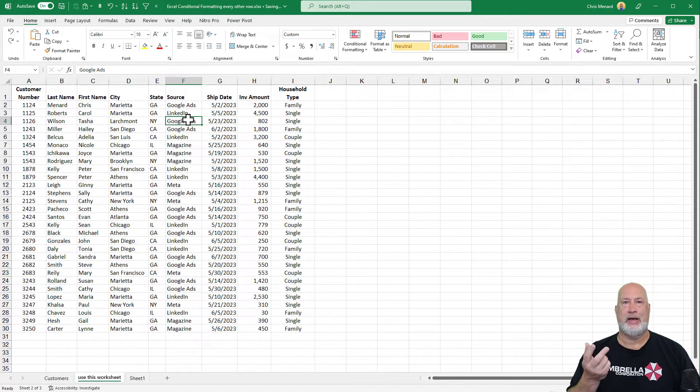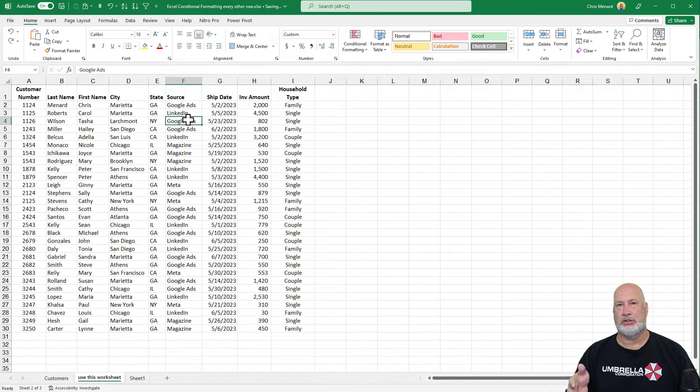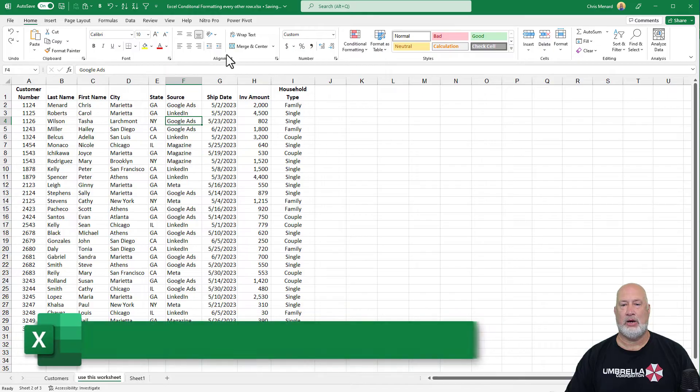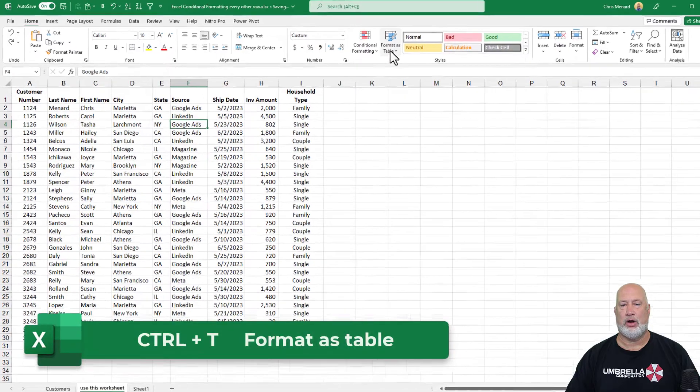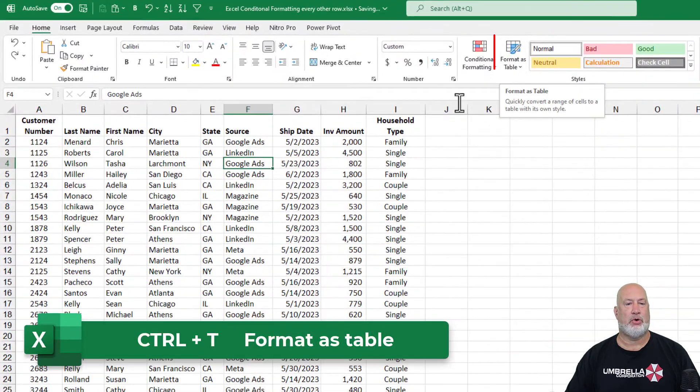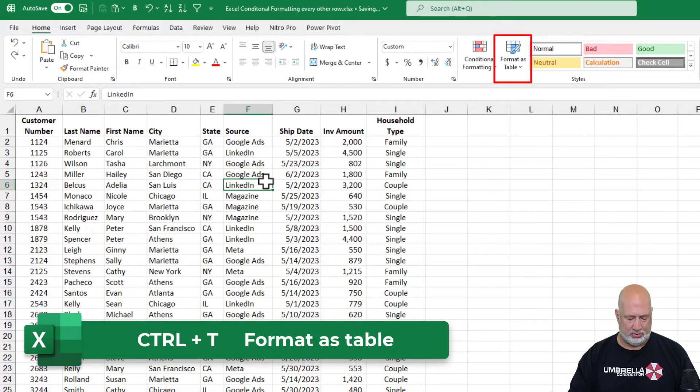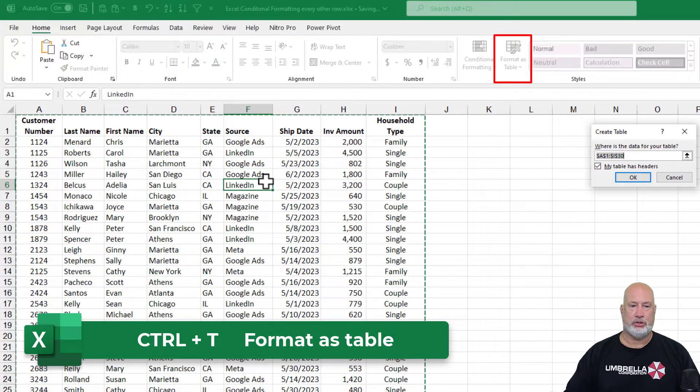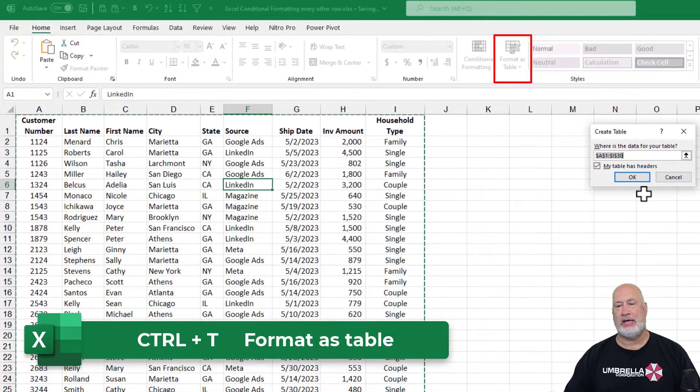Method two, just make it a table. Right now it's a range. Control T or on the home tab, format as a table. I'm going to do control T.